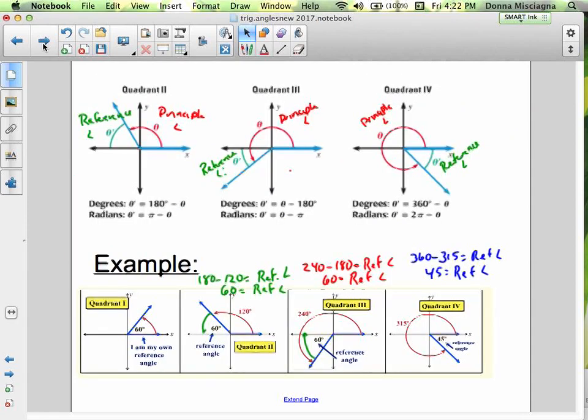In quadrant 1, the angle is its own reference angle. In quadrant 2, the reference angle θ' equals 180 minus θ. For example, a 120-degree angle in quadrant 2: 180 minus 120 gives a reference angle of 60 degrees. The 60-degree angle proudly states it is its own reference angle in quadrant 1. In quadrant 2, that same 60-degree reference corresponds to the 120-degree principal.